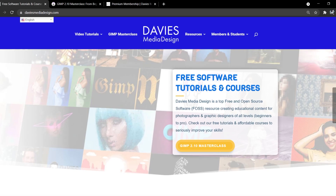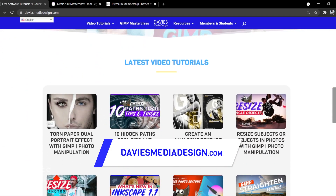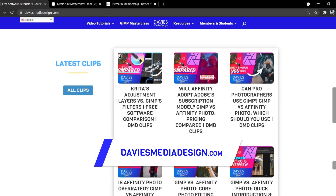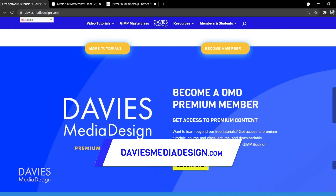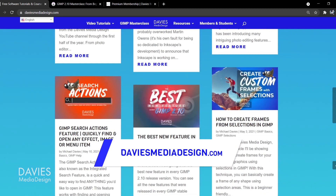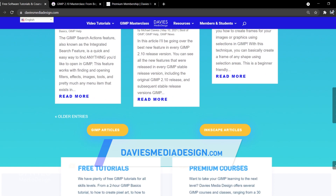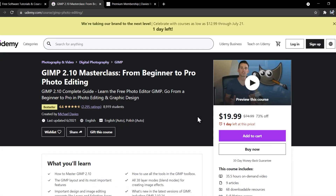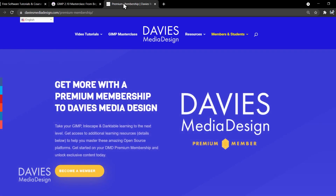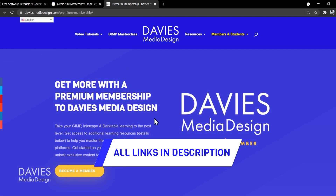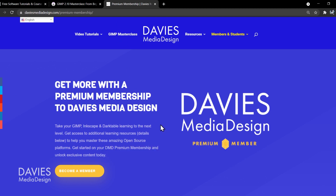Before I get into that, don't forget to check out my website at DaviesMediaDesign.com. I have tons of free software video tutorials on there as well as help articles, so definitely check that out. You can enroll in my GIMP 2.10 Masterclass from Beginner to Pro Photo Editing on Udemy, and you can get more content by becoming a DMD Premium member. I'll include links to all the relevant resources from this tutorial in the description of the video.